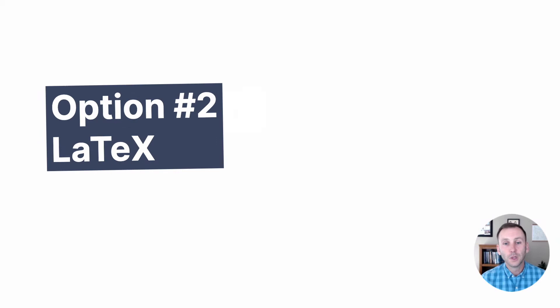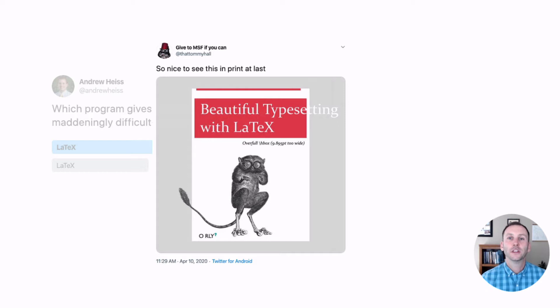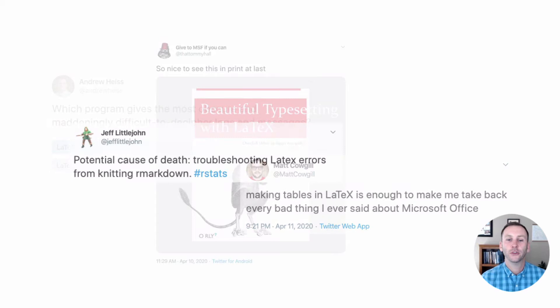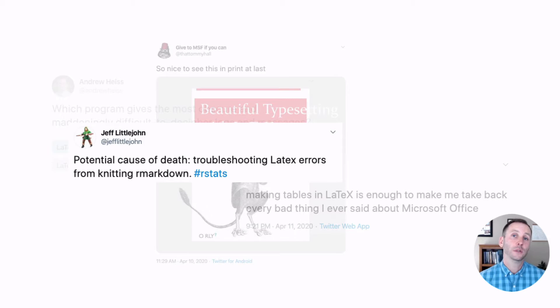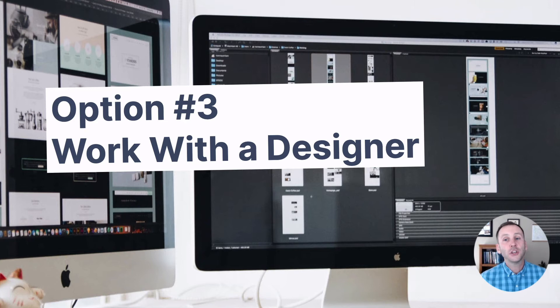Number two is to use LaTeX. Now, many people know LaTeX, can use it well, don't have a problem with it. Unfortunately, I don't know how to use it. And I've only ever heard stories like these. You can see these love letters in tweets to LaTeX from various users. So given this, if folks don't already use LaTeX, I typically don't suggest it as a way to go.